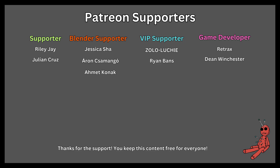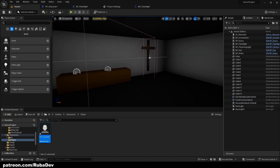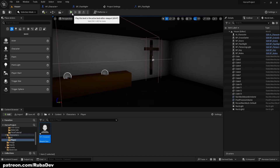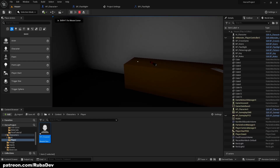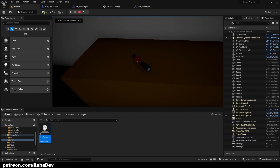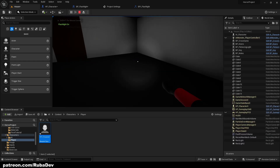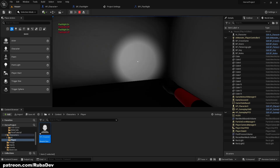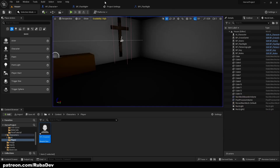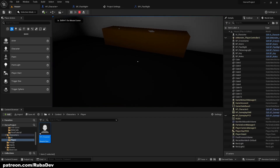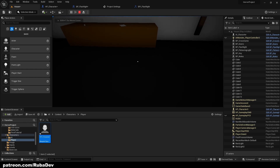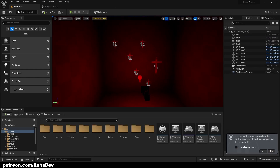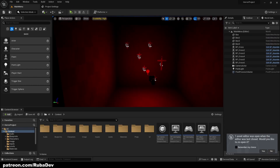This tutorial is sponsored by Patreon — thank you all for your support. Welcome everyone! In today's episode you're going to learn how to equip the flashlight and make it get inside of your hands. Also, if we don't have a flashlight, we won't be able to press F to open it.